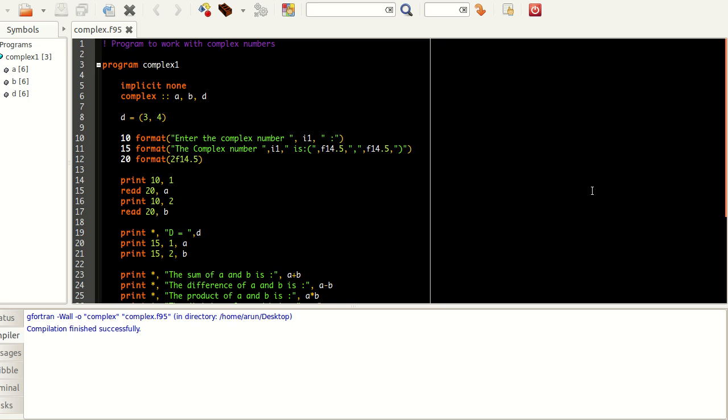Hello guys my name is Arun and welcome to my channel. This series is a series of tutorials on advanced Fortran programming. In this tutorial we will be looking at some applications and how to use complex numbers in Fortran.